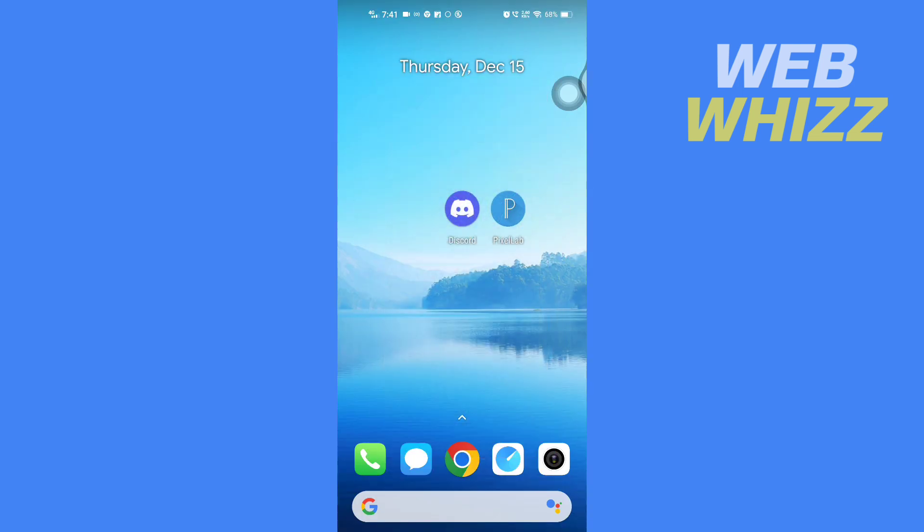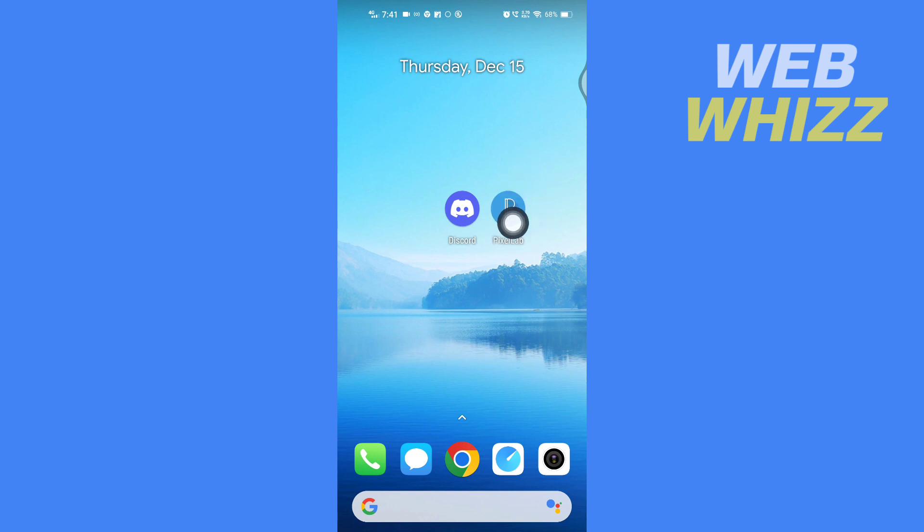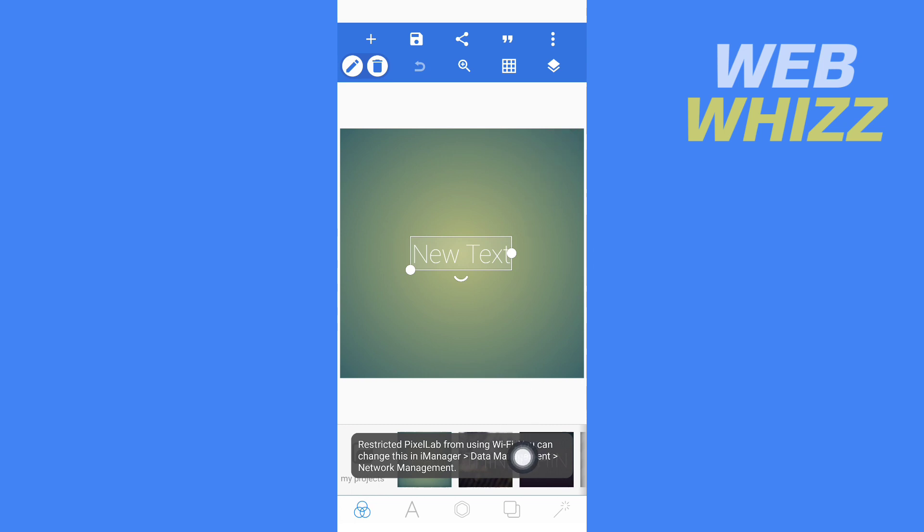Now go to your home screen and you will need a photo editor app. This is Pixel Lab. You can download it from Play Store or App Store. Once you have downloaded and installed it, open the app.